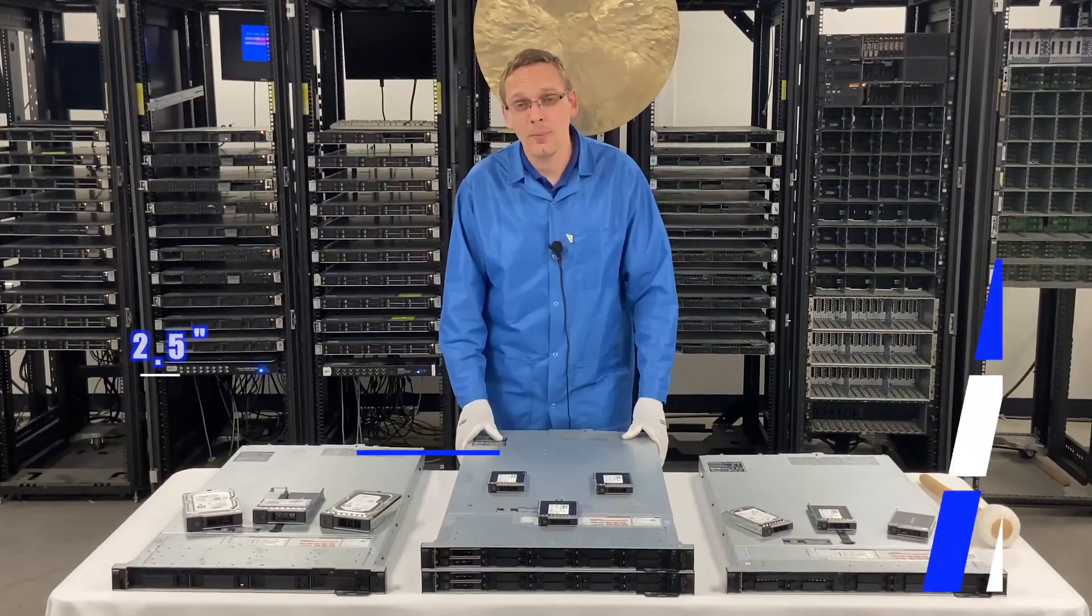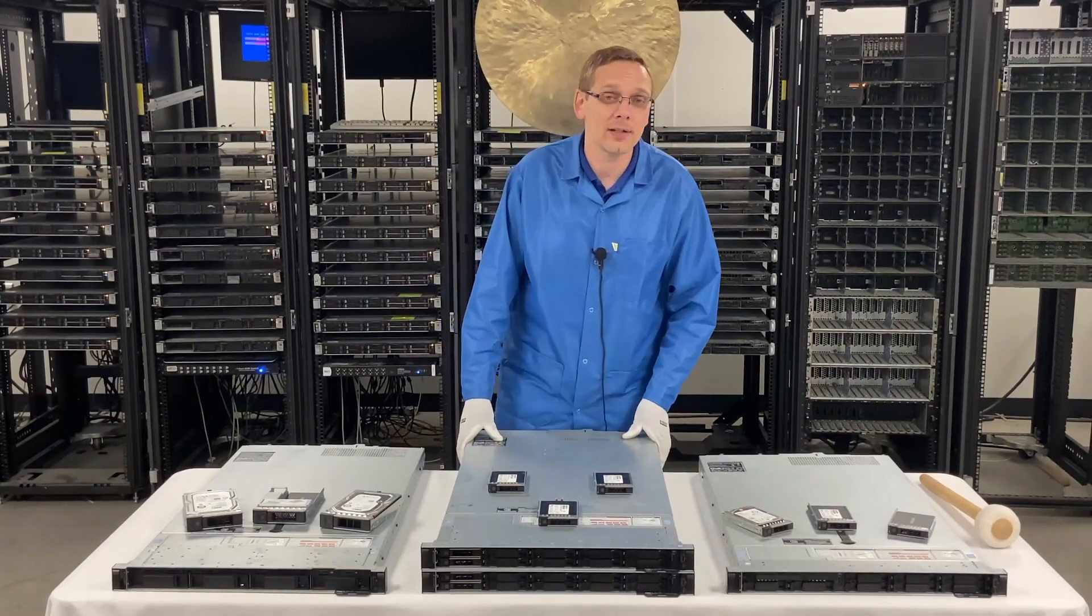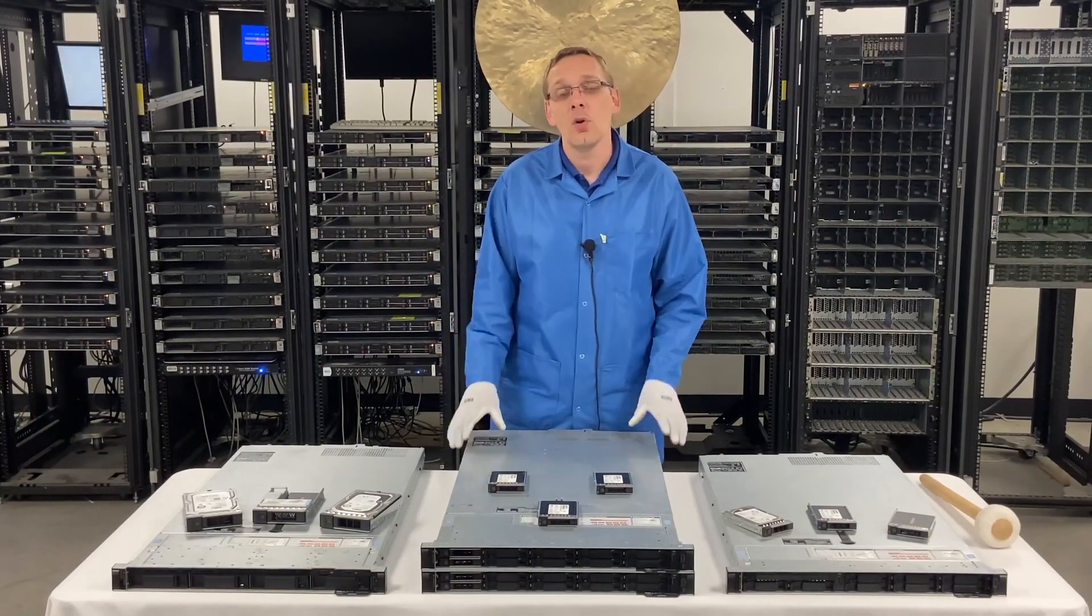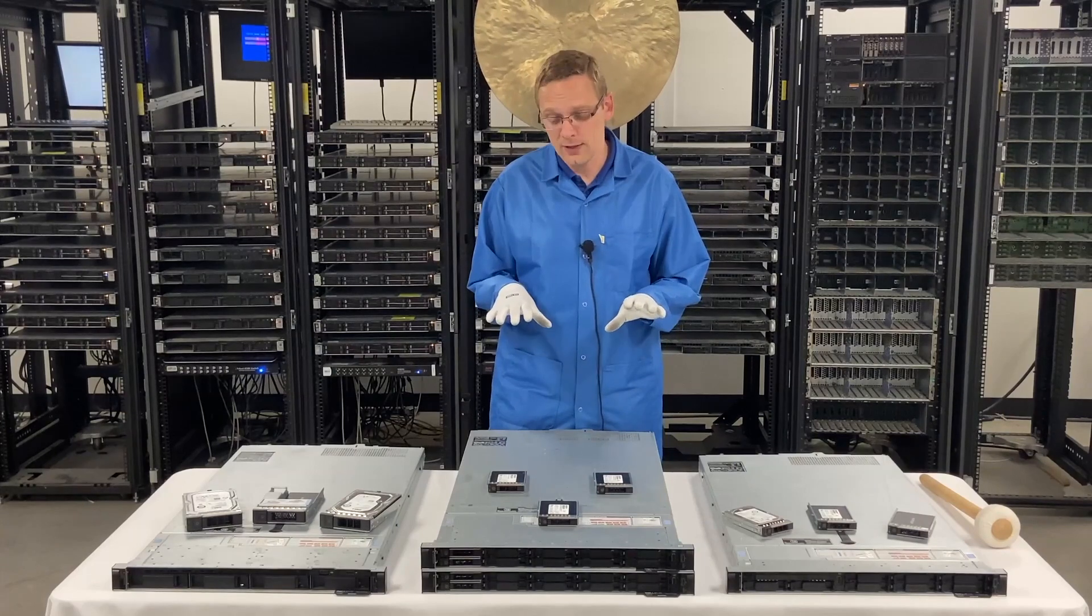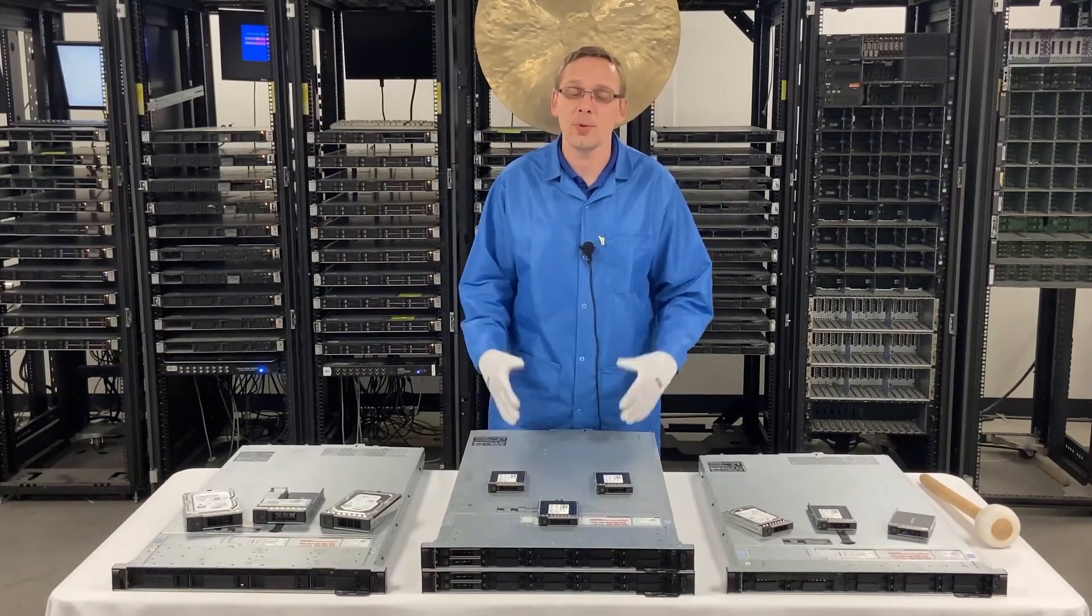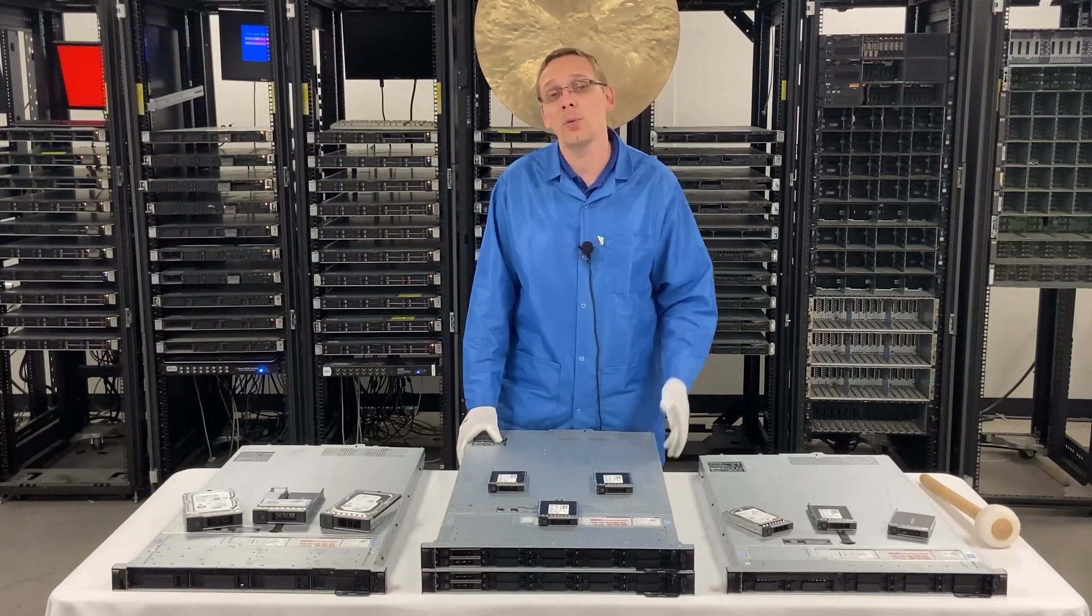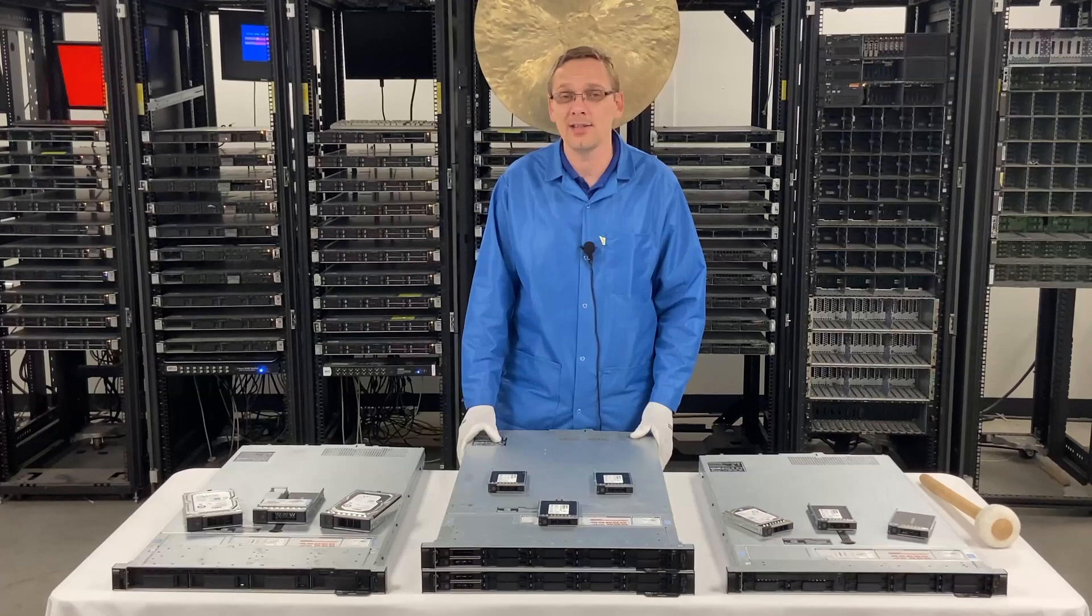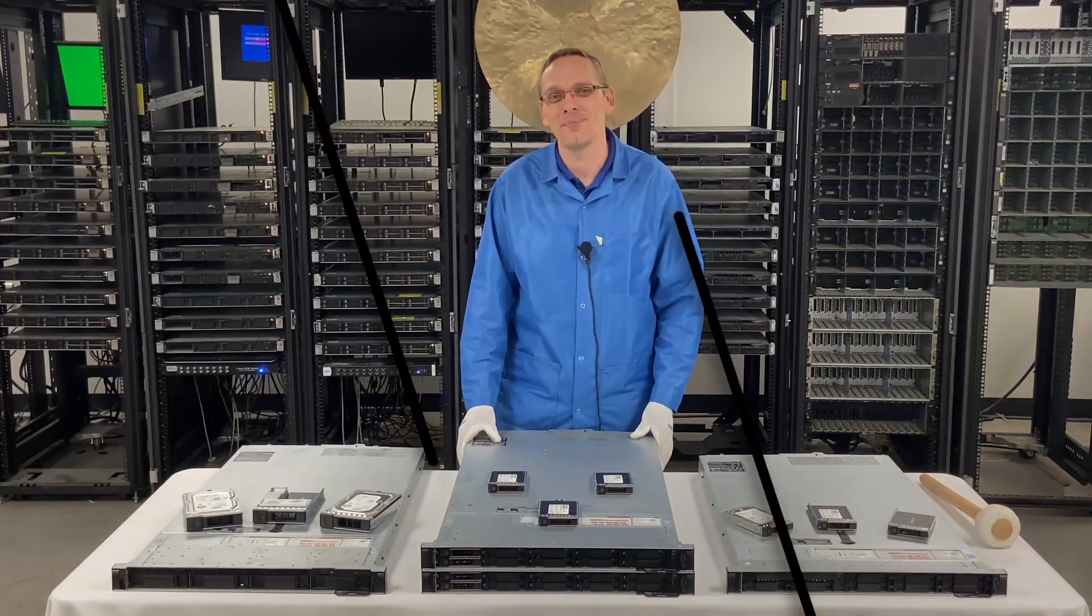Alright, so now that we know a little bit about the different types, speed, size, all that good stuff, we're going to show you how to physically install them, which again is super easy because it's hot swap, and then we're going to show you how to test it with Dell Diag and HD Sentinel. Let's get going.